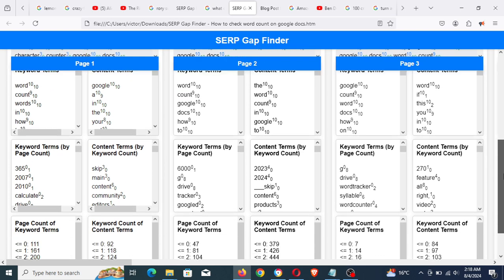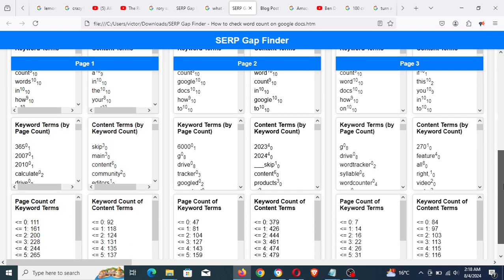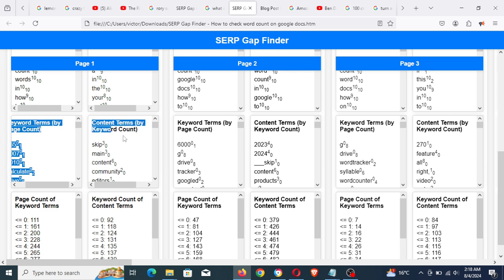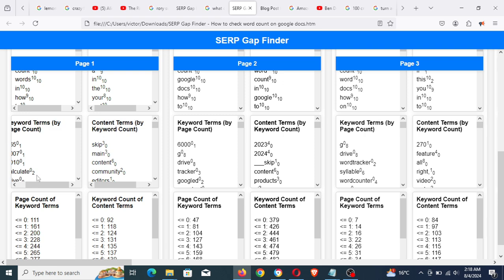The third output shows keyword terms ordered by page count and content terms ordered by keyword count. For the keyword terms, it's ordered by page count — you can see the superscript is the page count — ordered from the least number of pages to the highest.